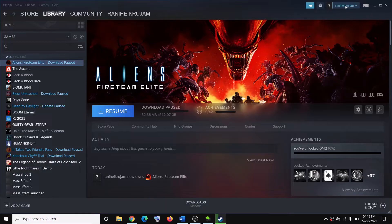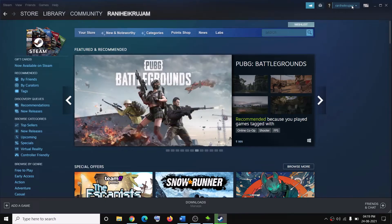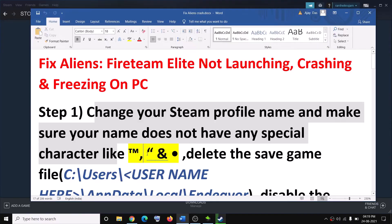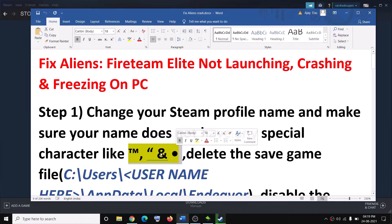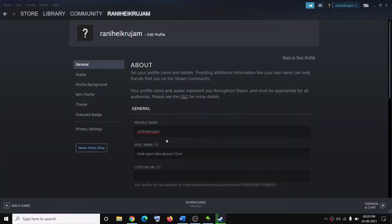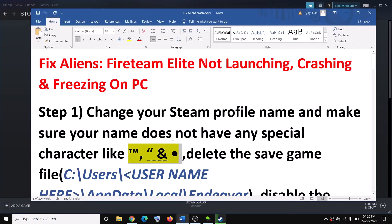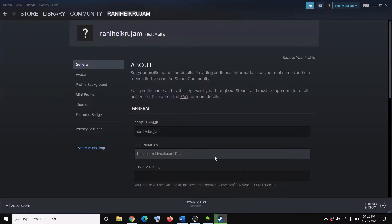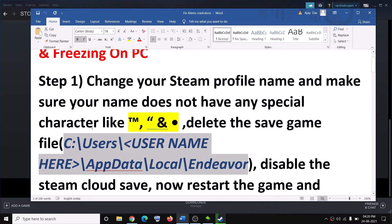The first step is to make sure that your Steam profile name does not have any kind of special character. If your Steam profile has any special character in the name, go ahead and change your Steam profile name. Click on the top right, view your profile, click the down arrow, then click on View My Profile. Now click on Edit Profile, and change your profile name to a simple name with no special characters. After you change the name, click on Save.